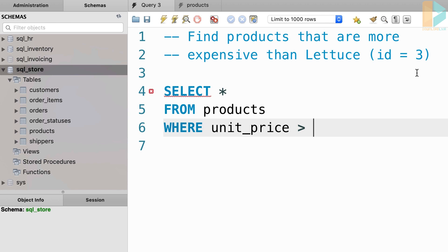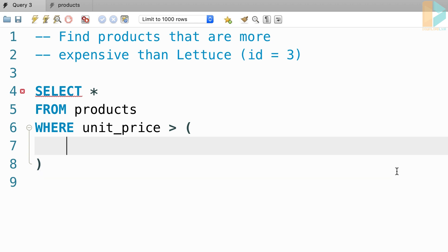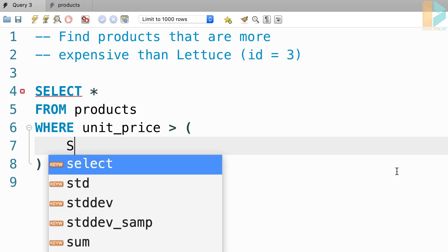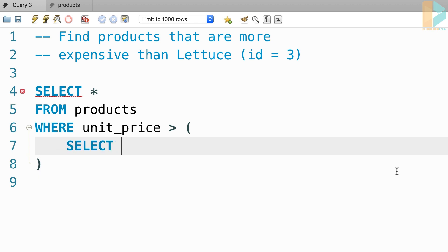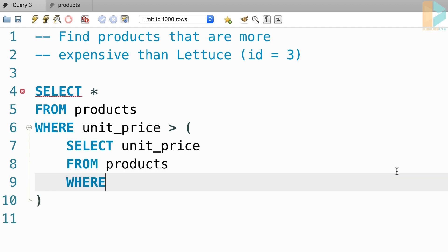So this is where we write a subquery in parenthesis. Let me close the navigator panel, that's better. So here inside the parenthesis, we select the unit price column from the products table, where product ID equals three.